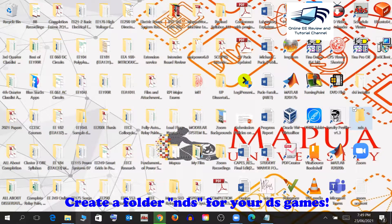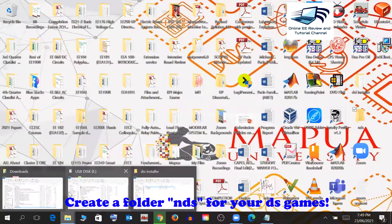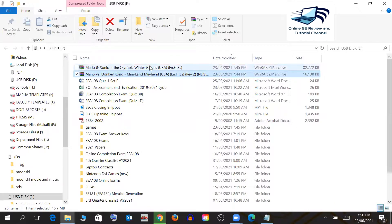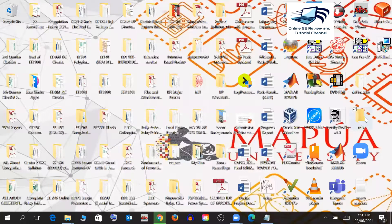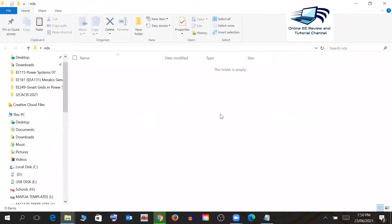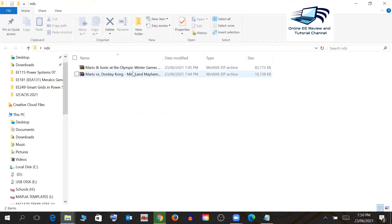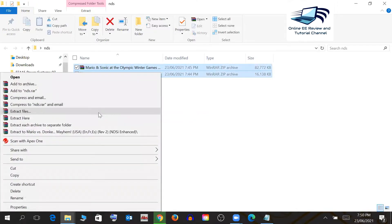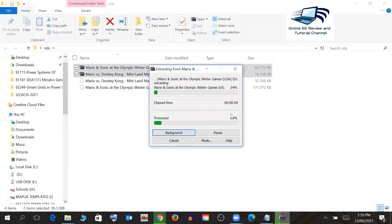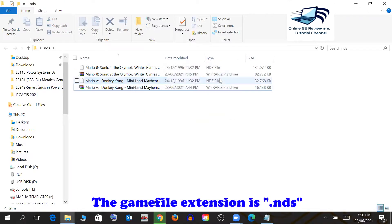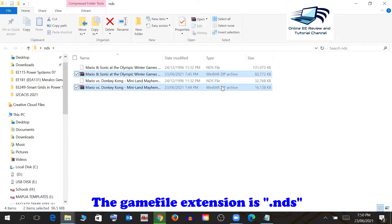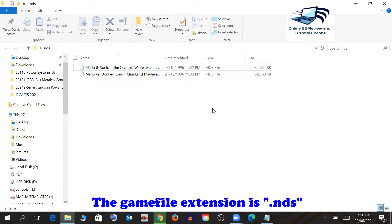Name the new games folder 'NDS'. You need to get your game ROMs from your computer. I have two games on my USB drive. I won't go into detail about where to find them — just Google 'DSi games downloads' and there are plenty of websites available. Extract those game files into the NDS folder and delete the archive files afterward. You'll have your NDS files ready — for example, Mario and Donkey Kong.